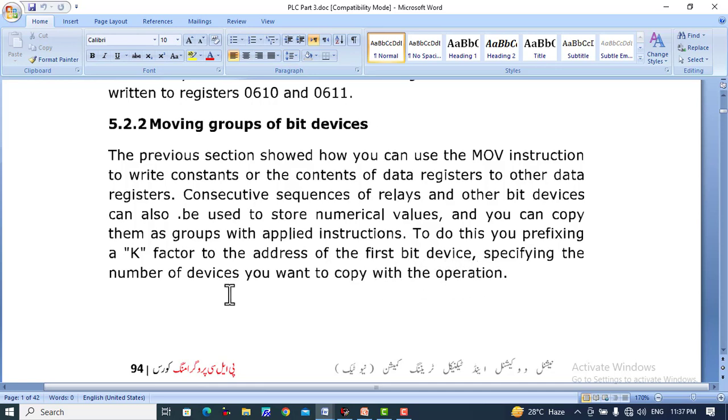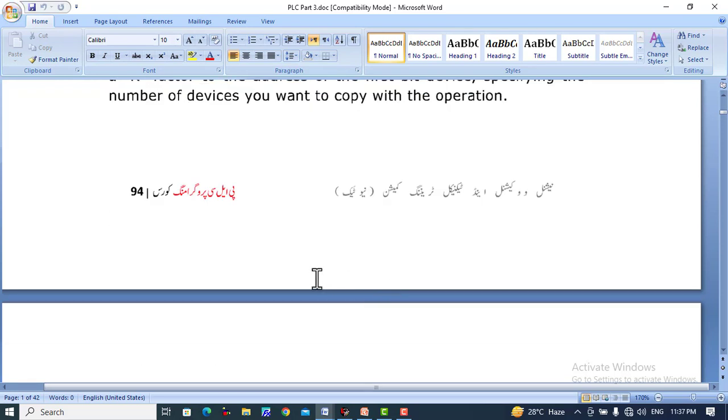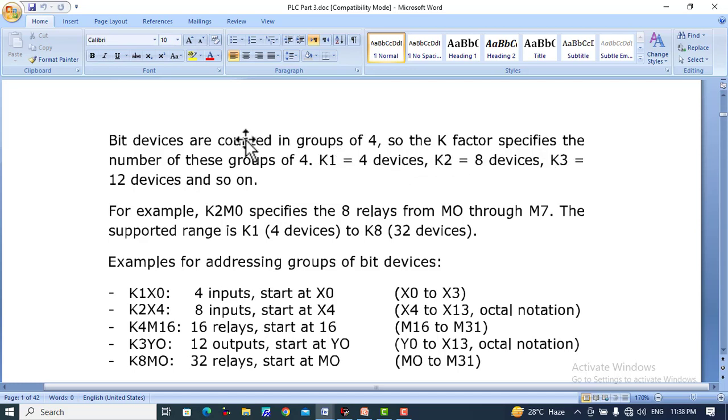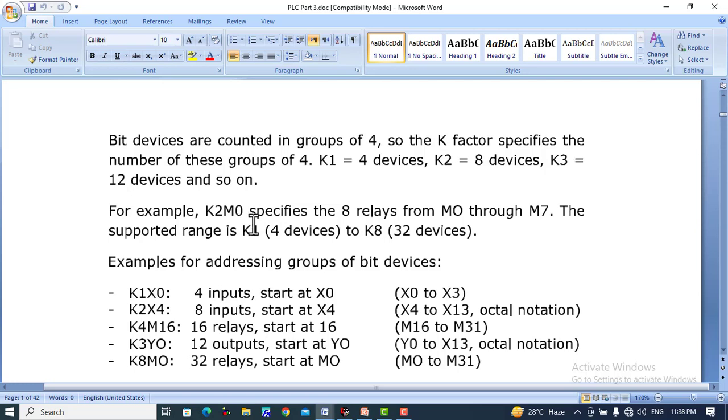To do this, you prefix a K factor to the address of the first bit device, specifying the number of devices you want to copy. When you use K1, it will take four devices. Bit devices are counted in groups of four, so the K factor specifies the number of these groups: K1 equals four devices, K2 equals eight devices, K3 equals twelve devices, and so on.